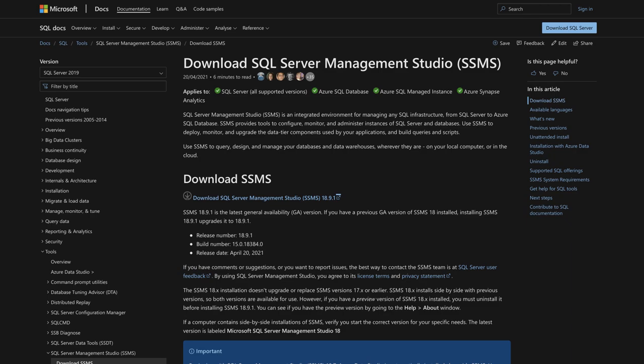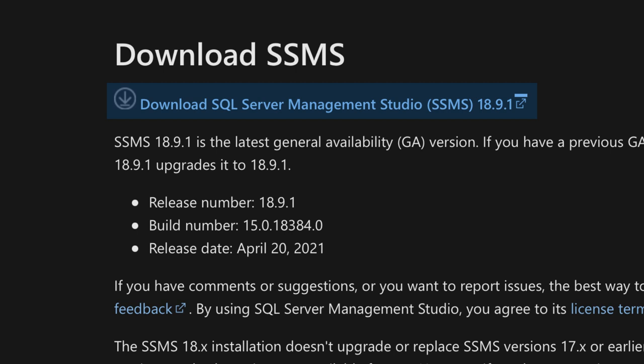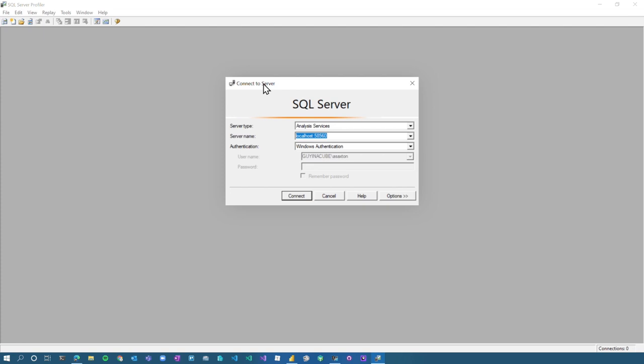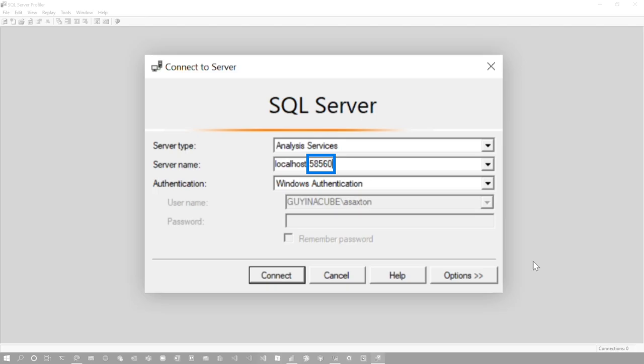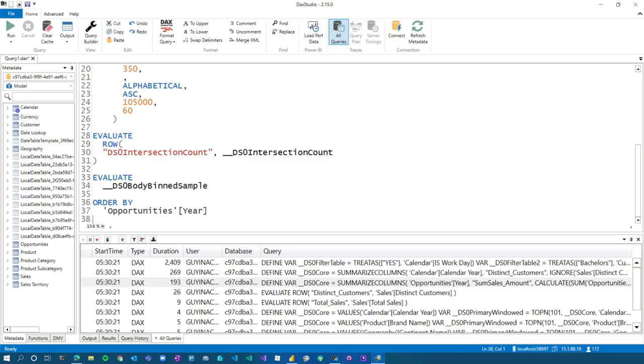I'll have a link down in the description below where you can go download that. If you want, they're free, you can go grab them. And what I'm going to do once I launch SQL profiler trace, I've got to launch the trace itself. So I'm going to connect to a server. The thing here is I need to know the server name. And this is where it gets a little challenging because I need to know what this port is. I know it's going to be localhost. That's my local machine. I need to know the port that the analysis services instance is running on. Now, if you're in DAX Studio,